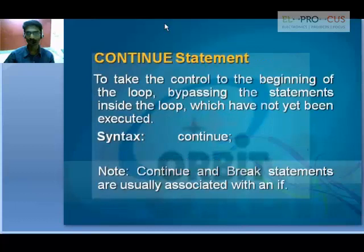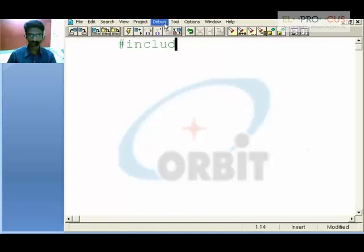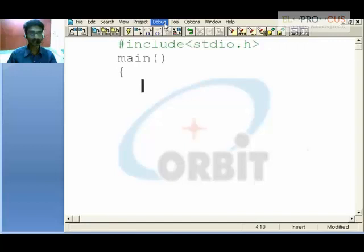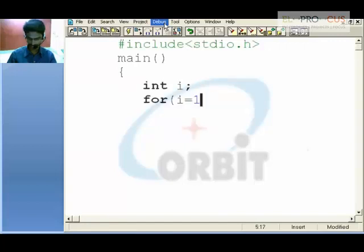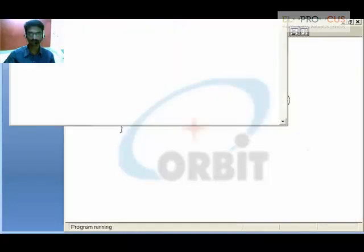Next is the continue statement. Similar to how we used break, we will use continue in a for loop with i less than or equal to 10 and i plus plus. We use a print statement to print what i holds, which again prints all values from 1 to 10.